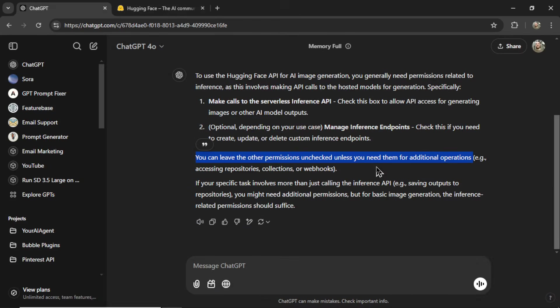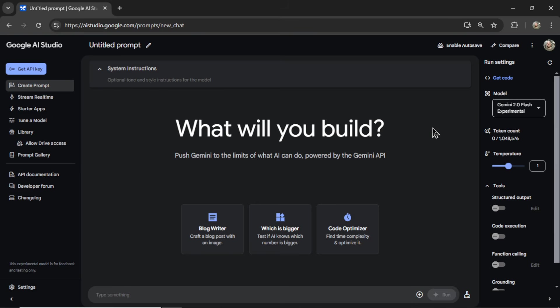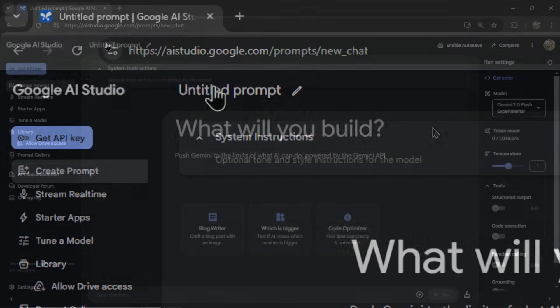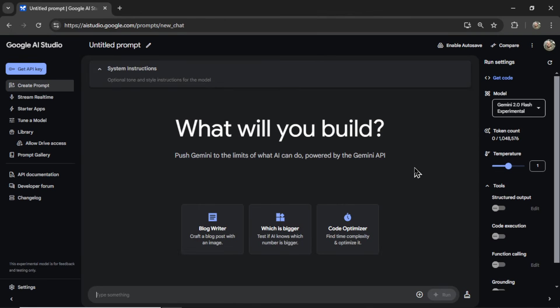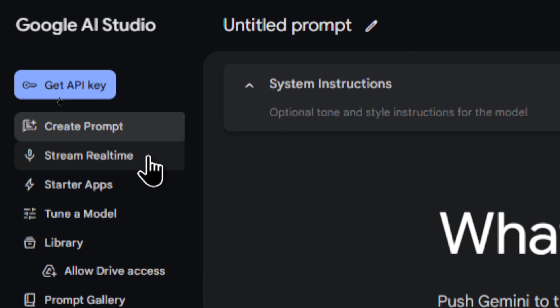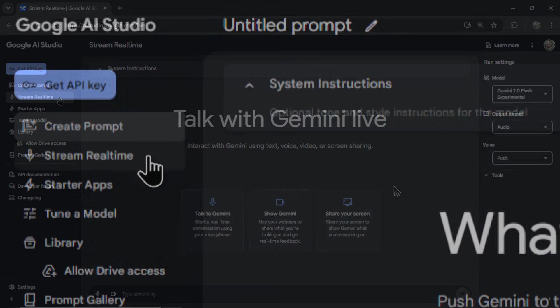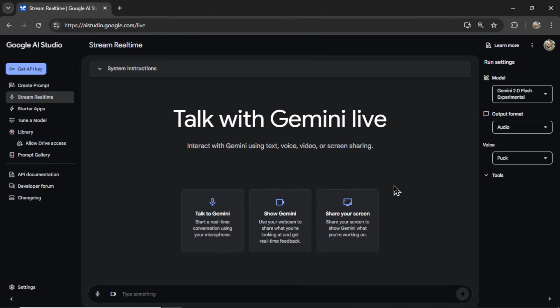But now there's even an easier way, a more productive way, a more real time way, and it's completely free. Here I am in Google's new AI studio. To access this, you're going to want to go to AI studio.google.com. And you log in with your Google account. And on the left sidebar here, you're going to click stream real time.